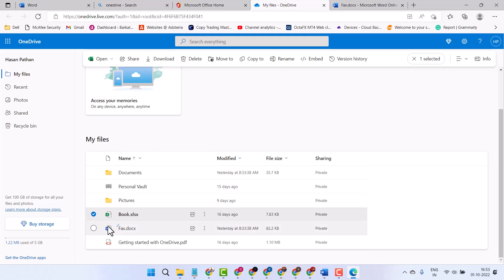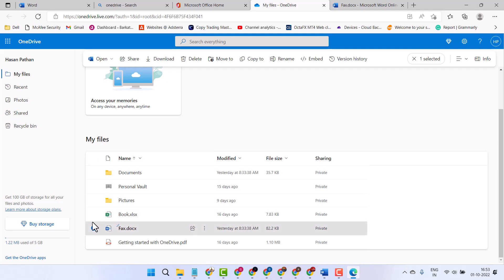Select the file or folder you want to share, then click on the share icon.